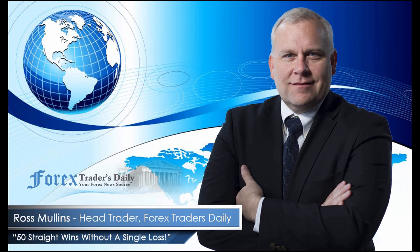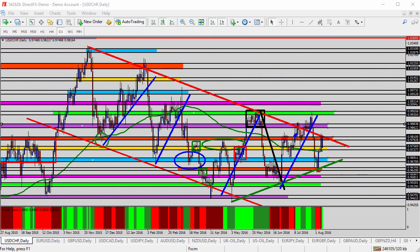From Forex Traders Daily, this is your daily analysis with Ross Mullins, live from Richmond, Virginia. Hello everyone, this is today's video analysis for August 8, 2016. I hope everyone had a great weekend and ready to get started with trading this week. In today's video, I'm going to do somewhat of a general overview of each of the U.S. currency pairs in anticipation of this week's trading.